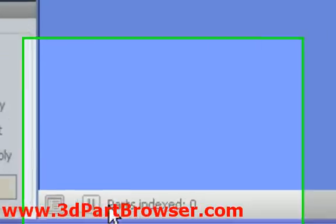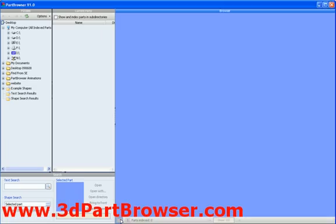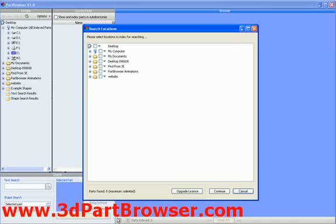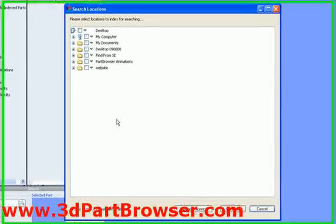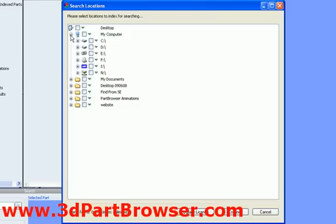Once Part Browser has been installed, you can run through the very simple process of setting up the automatic indexing. It will initially prompt you to specify the locations of any CAD data. This includes both local and network drives.